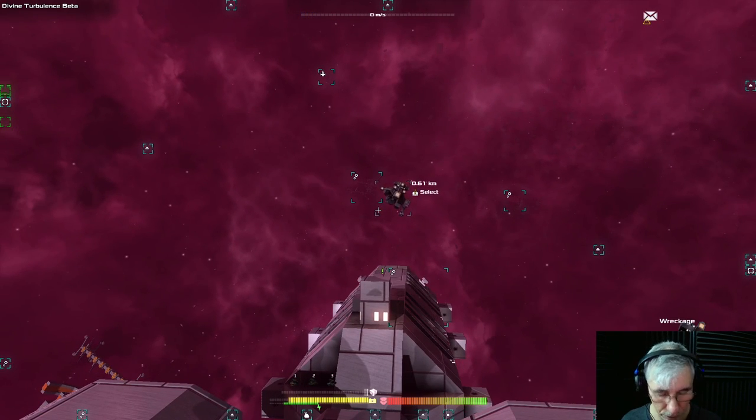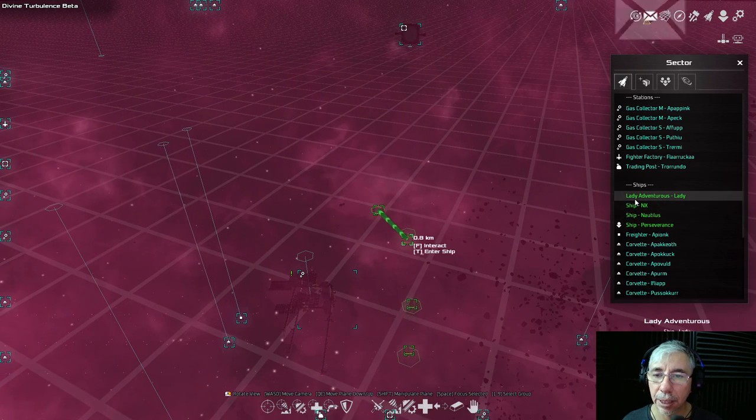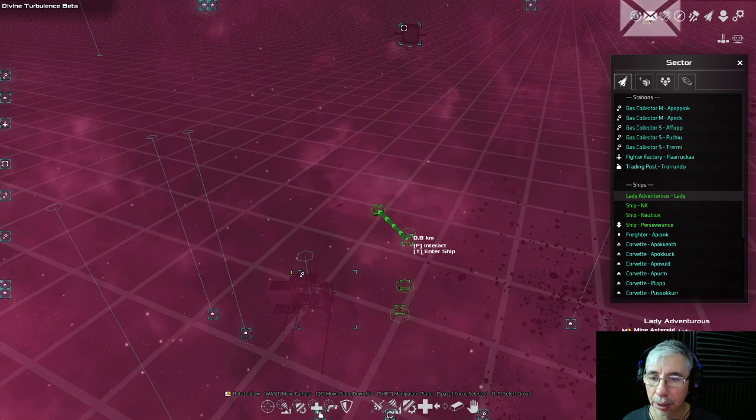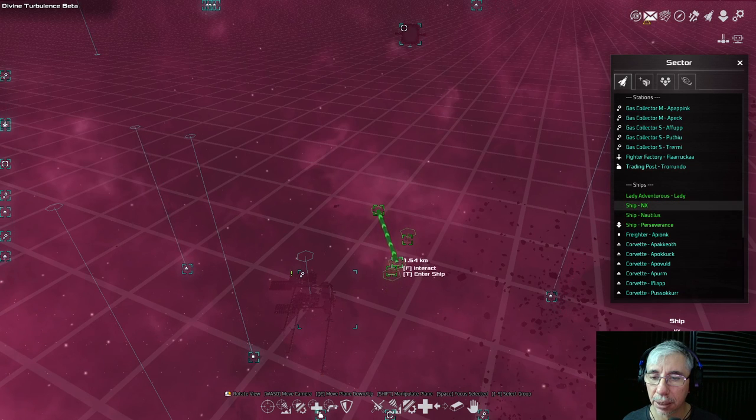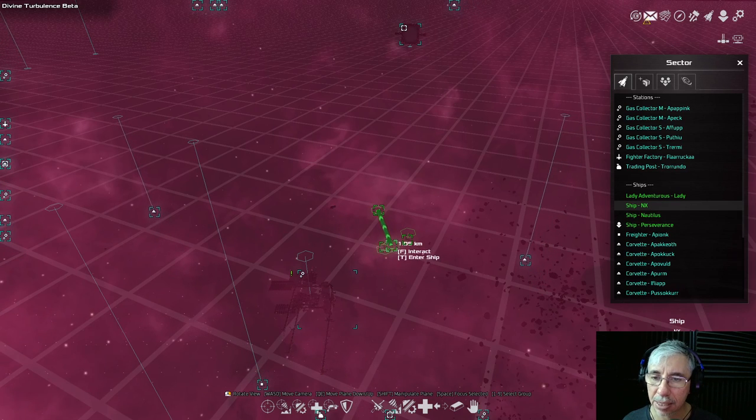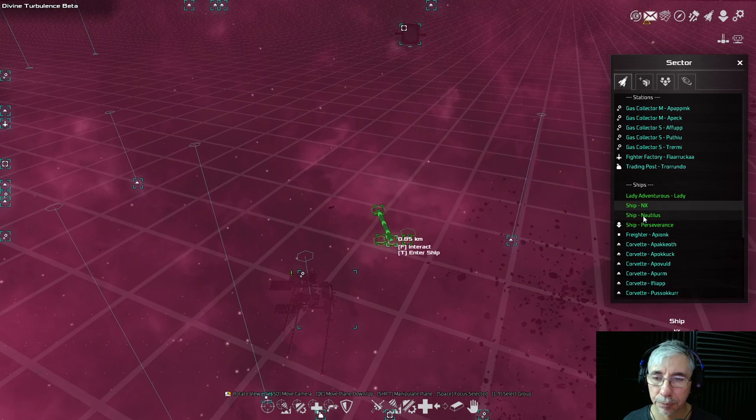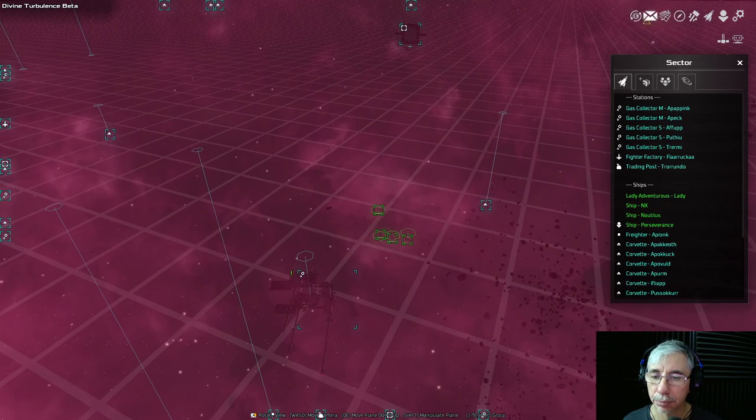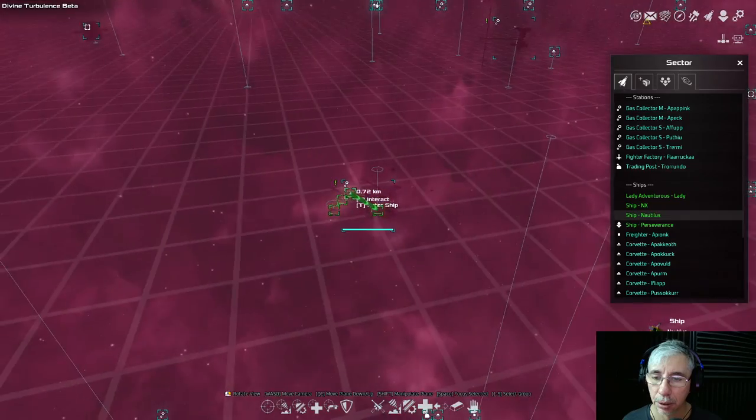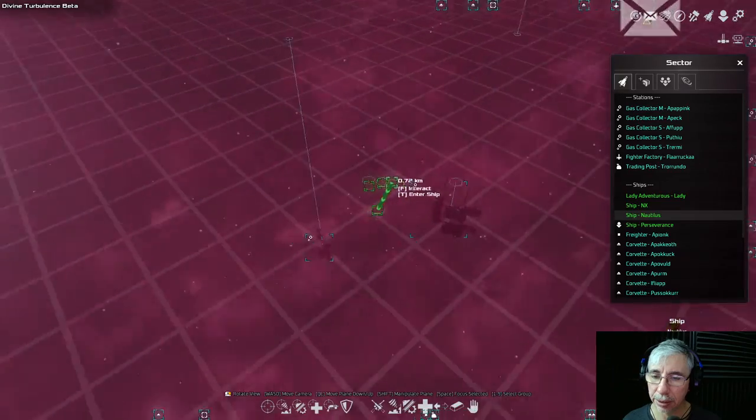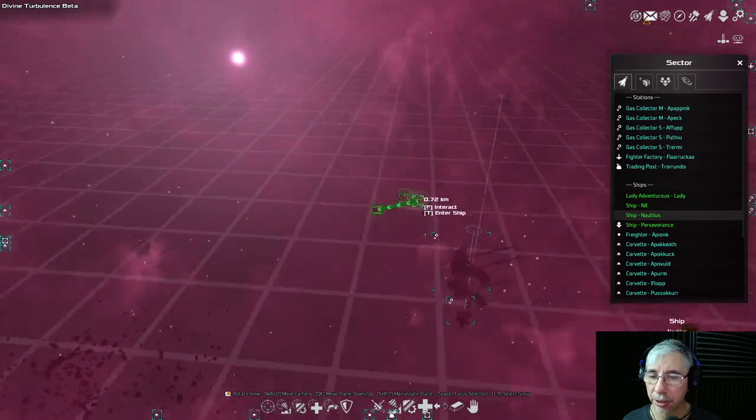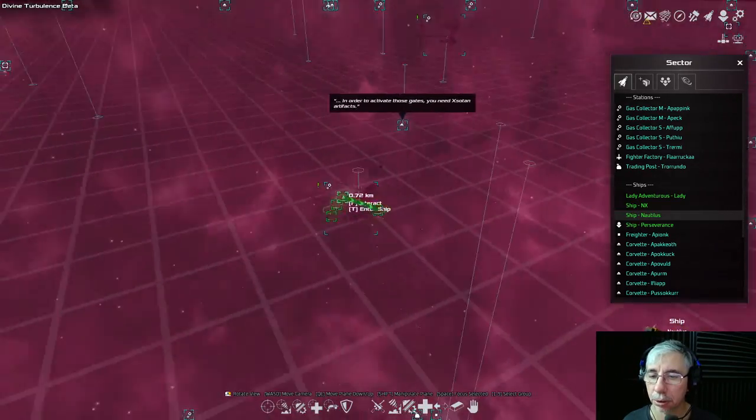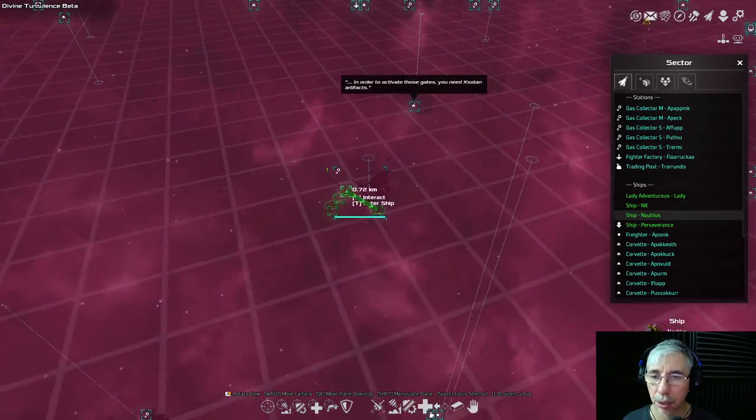So until now, what do I have? I have, well, this Lady Adventures, this is one of the weak ships. Then I have NX, this one I designed, it's like a scout ship. But it has a decent weapon loadout. And then the Naurilus. The Naurilus is, yeah, I like this design. It's like a small utilitarian ship. It can be used for mining, it can be used for hauling small cargo.